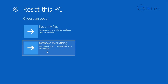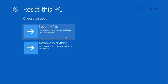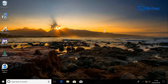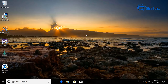'Keep my files' will remove all your apps and programs but keep your personal data. 'Remove everything' wipes the system clean and puts a fresh install of Windows on it. So if you choose 'Keep my files', be aware you'll lose all your applications and have to reinstall them. This covers the simple methods — backing up your data and trying these recovery options before considering a full Windows reinstall.